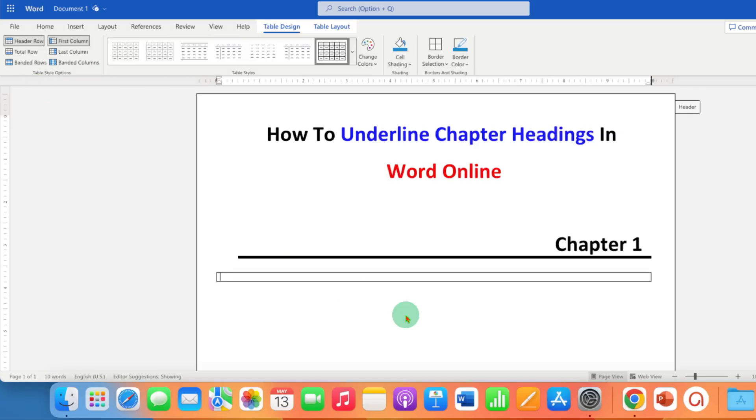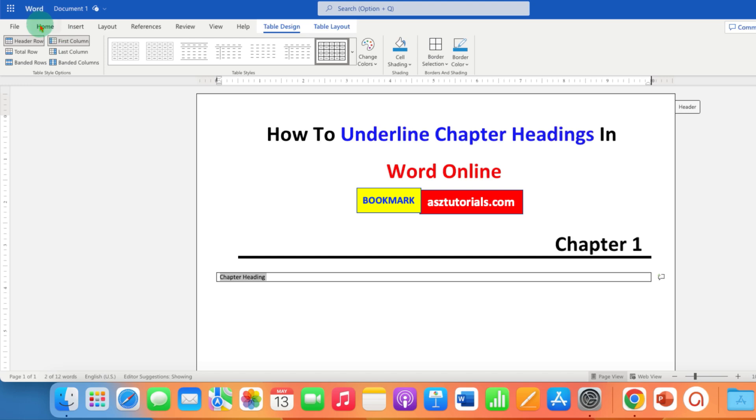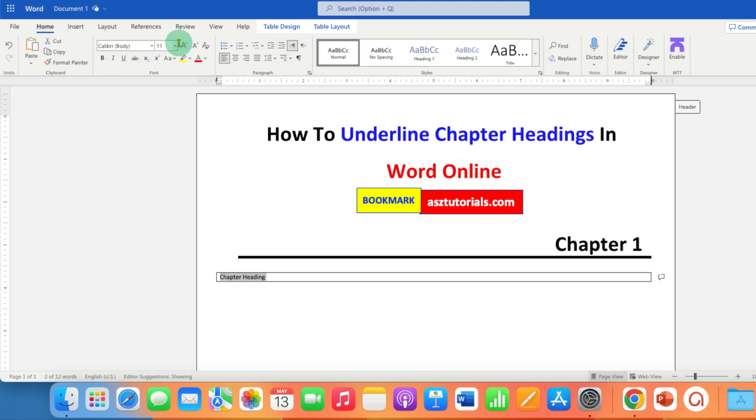Now in this table, type what you want. After typing, select the text, go to the Home tab, change its font size, and make it bold.